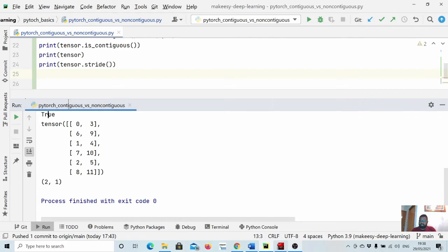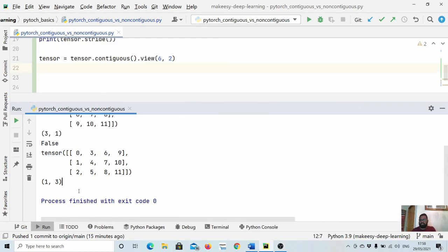It is now contiguous, and the stride is (2, 1) — meaning to go from zero to three we jump one memory location, and to go from zero to six we jump two memory locations, which is normal traversal. I hope that's clear. In the next video we will talk about more basic tensor operations. Thanks for watching, bye for now, take care!